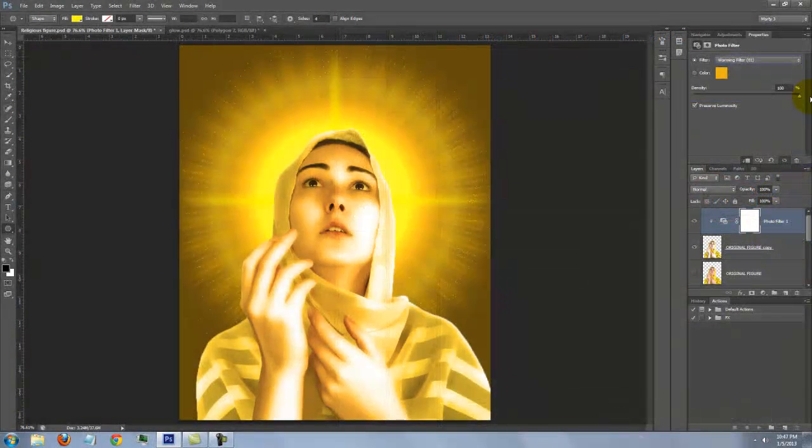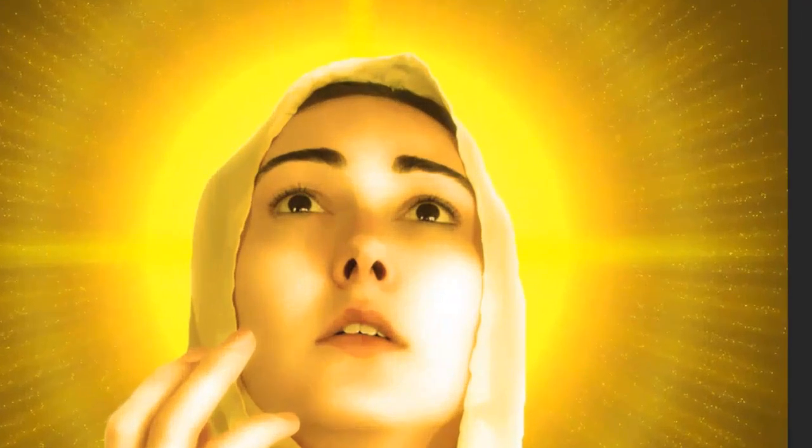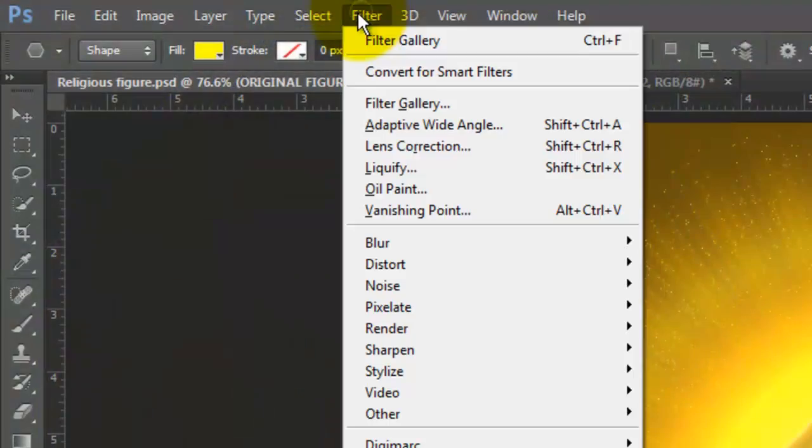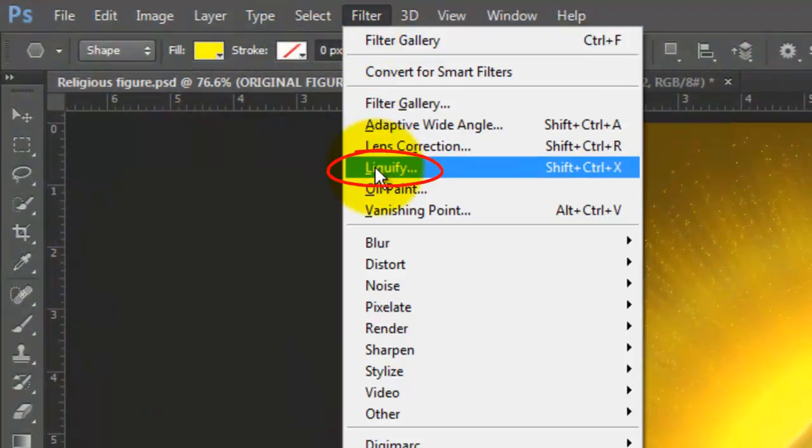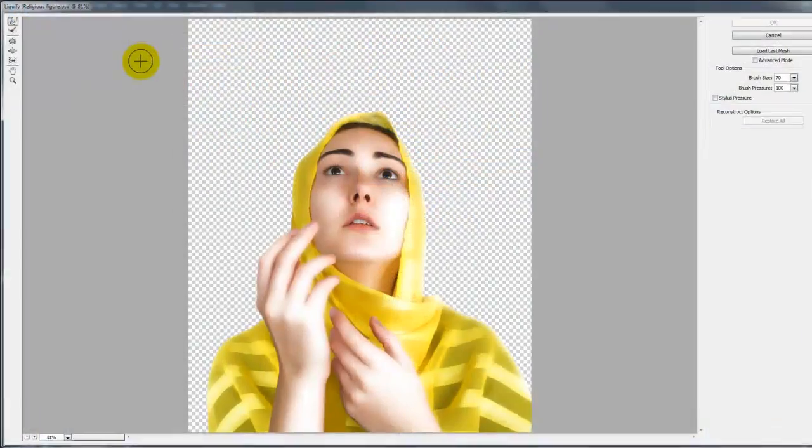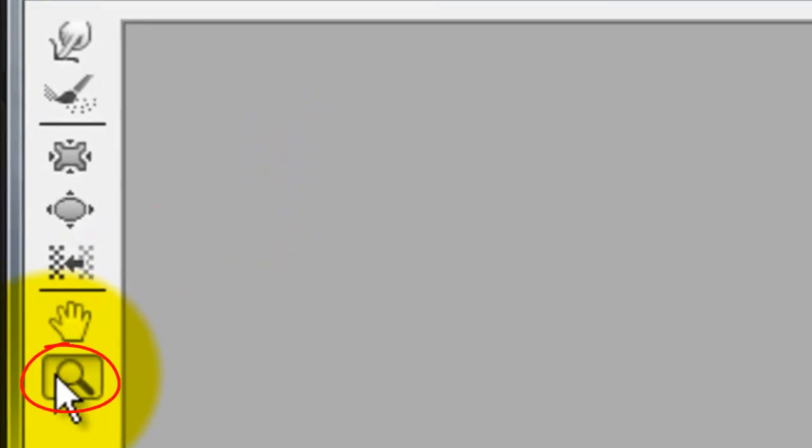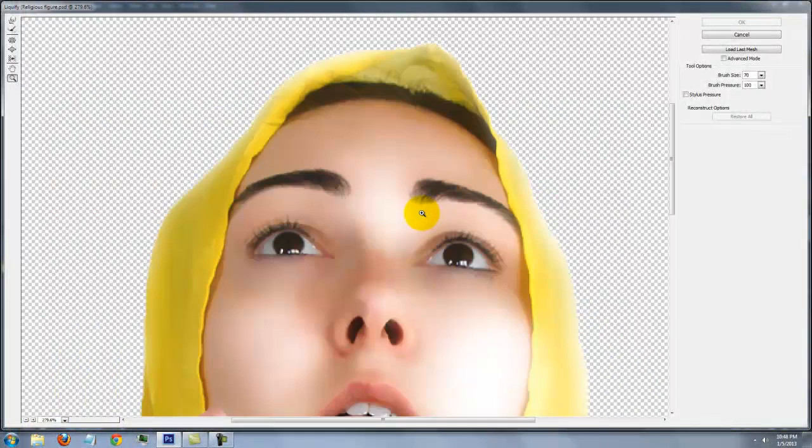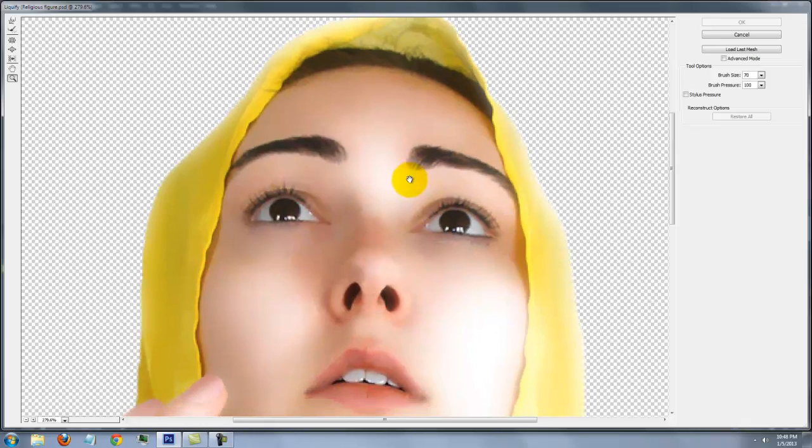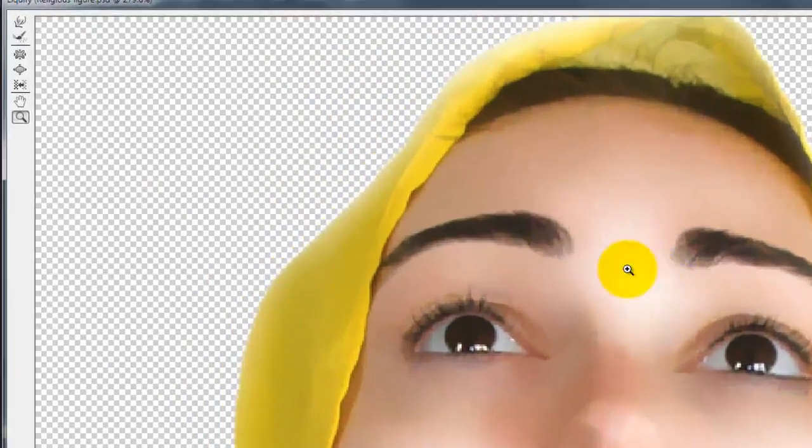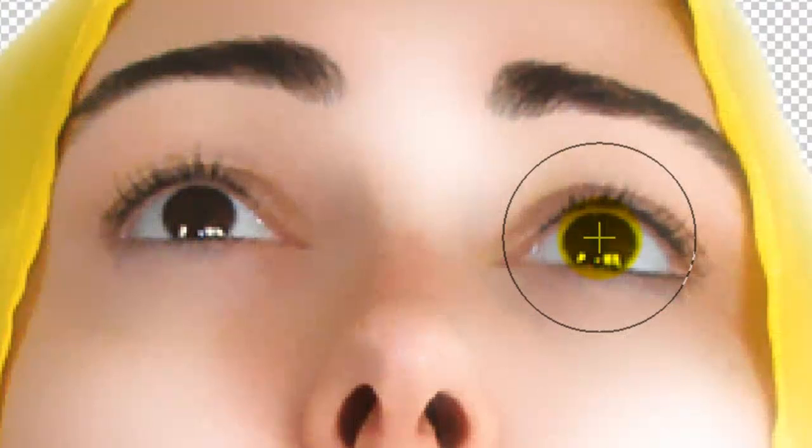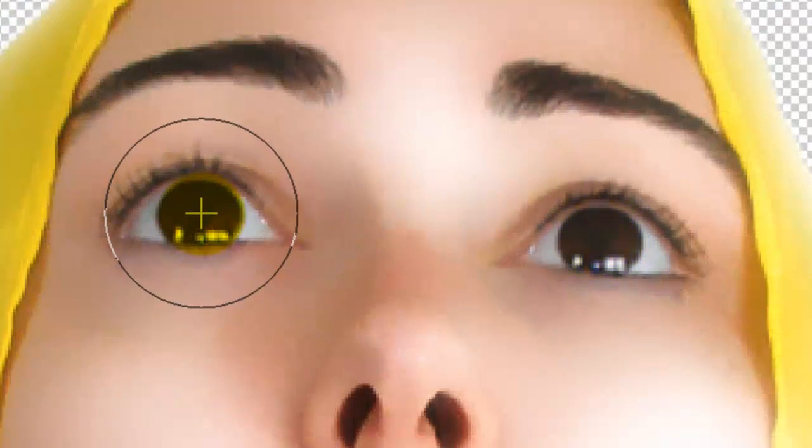They say the eyes are the windows to the soul, so let's modify the eyes and eyebrows. Go to Filter and Liquify. Click on the Zoom Tool to zoom into the eyes. Press and hold the Space Bar to move the image in the window. Click on the Bloat Tool and press down briefly over each eye to make them a bit larger.